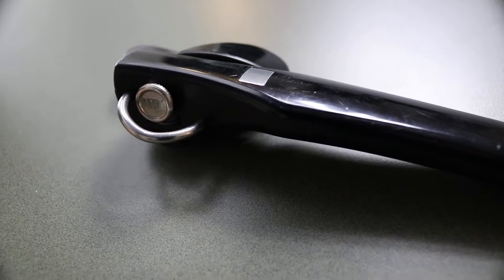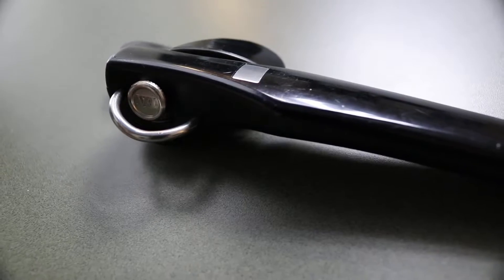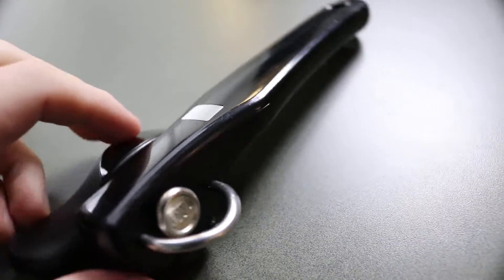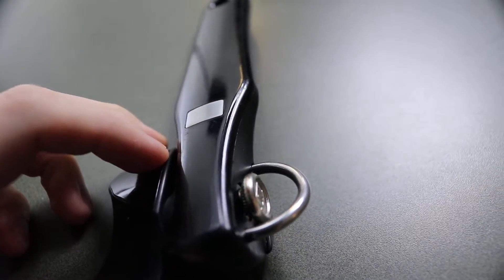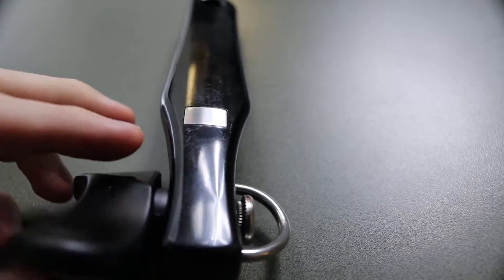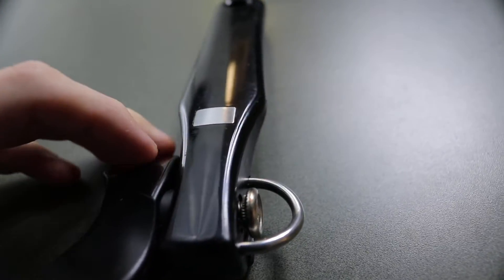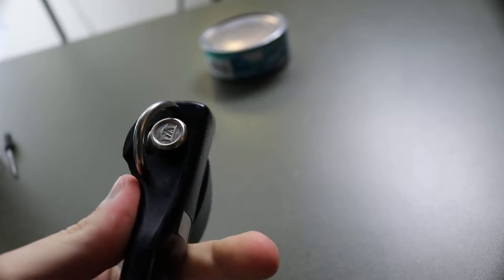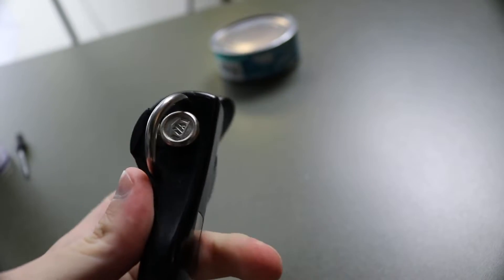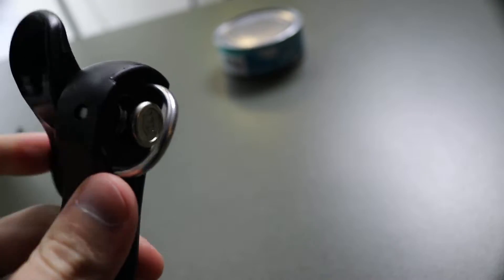So basically what happens is most people don't do this, but they don't clean it. And when you don't clean it, then it gets gunked up and it gets stuck. For these, you have this solid piece that goes all the way through that spins. So that is almost never a problem.